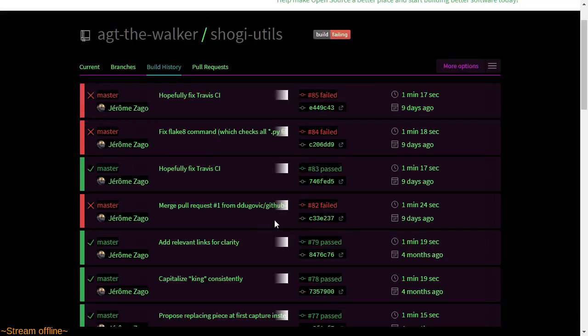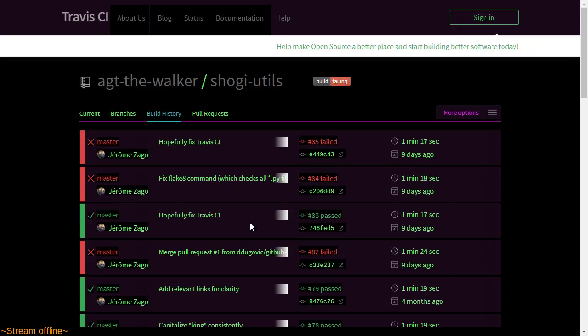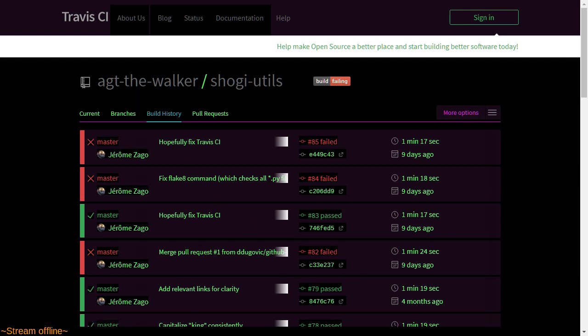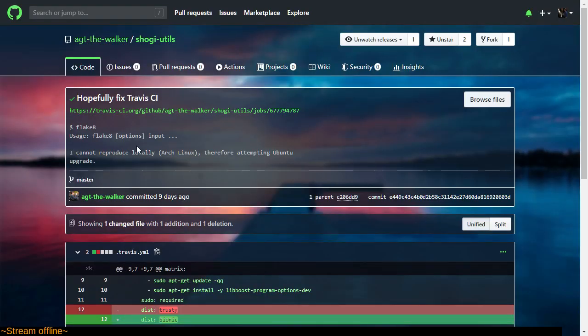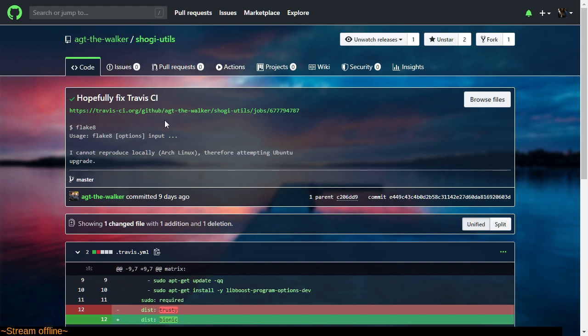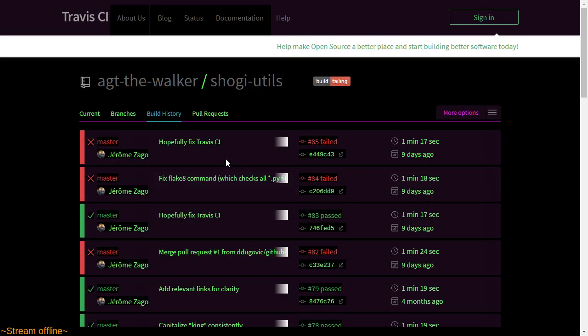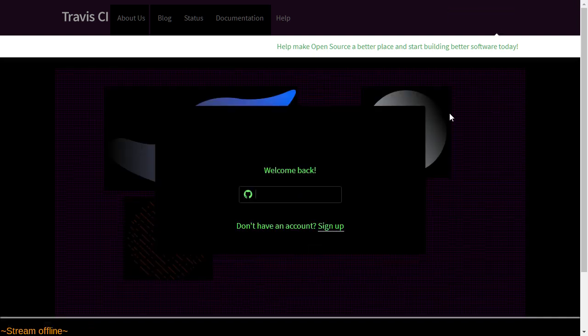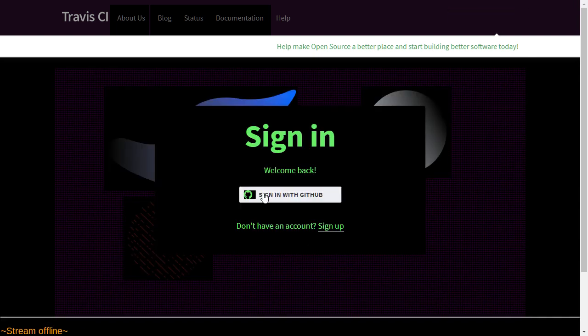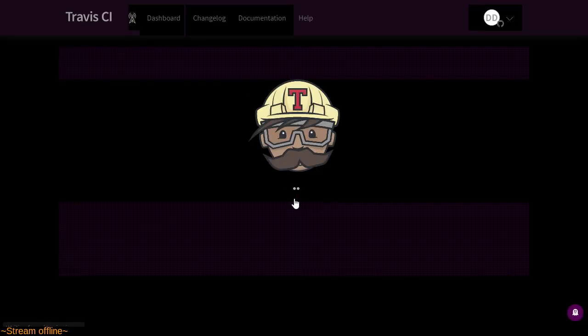So I had greater ambitions for today's stream, and now I'm looking at something I had merged into this fine gentleman's project that broke his Travis continuous integration. So he's on Arch Linux, he's attempting an Ubuntu upgrade. I need to sign in to Travis, don't I? Come on, log me in.